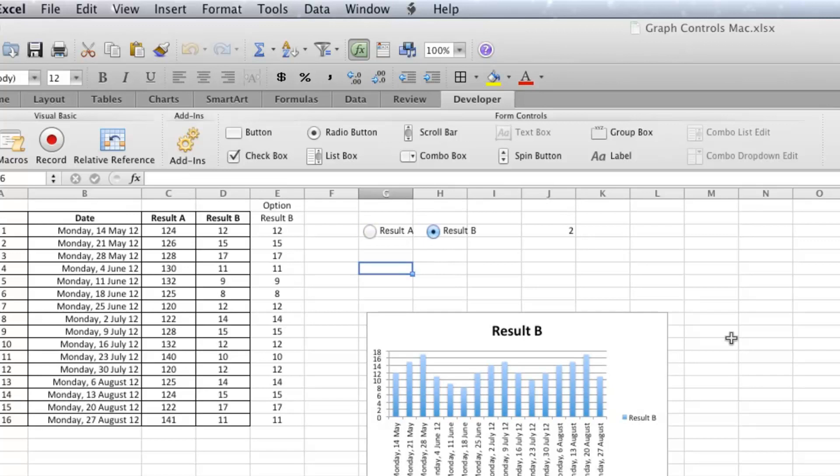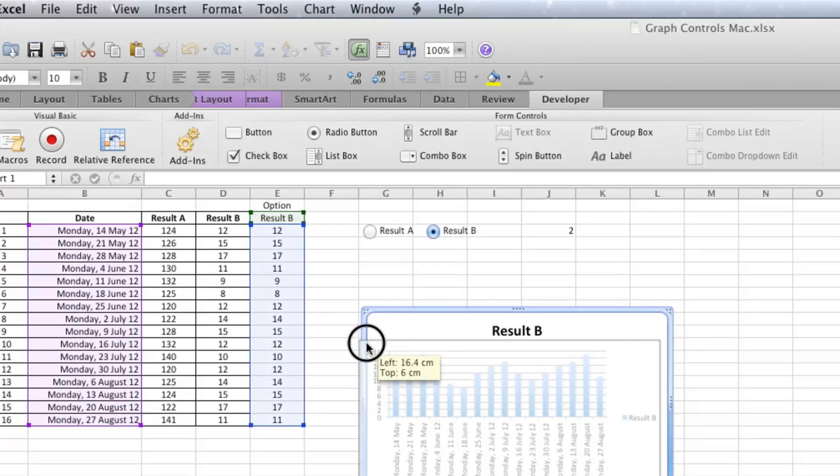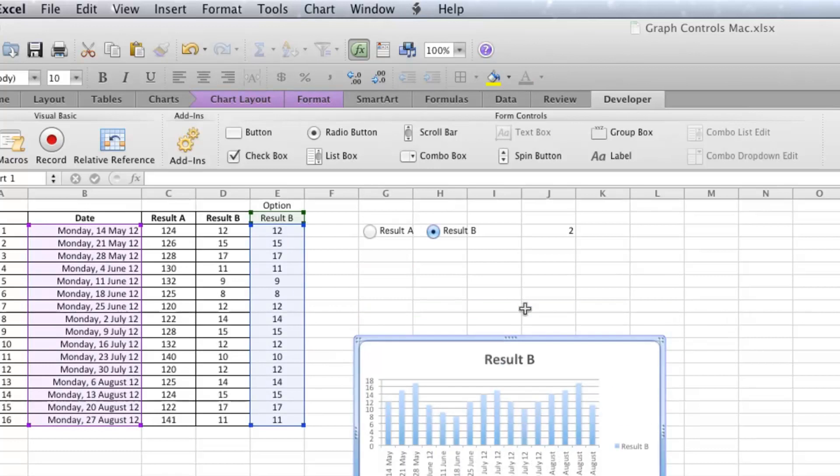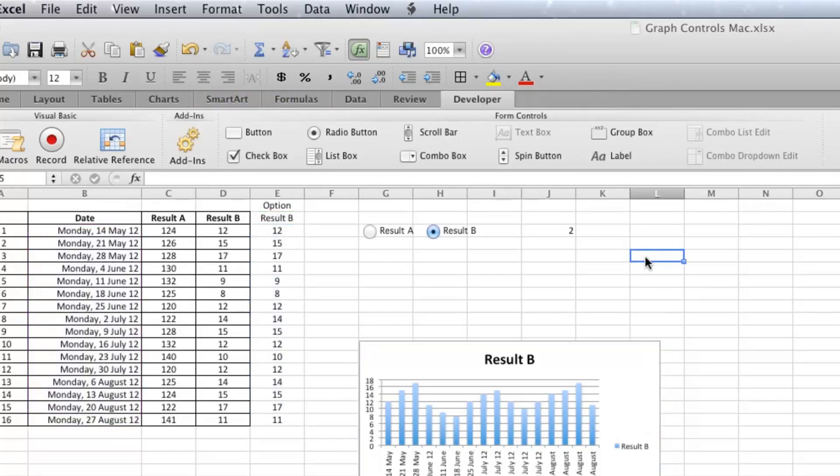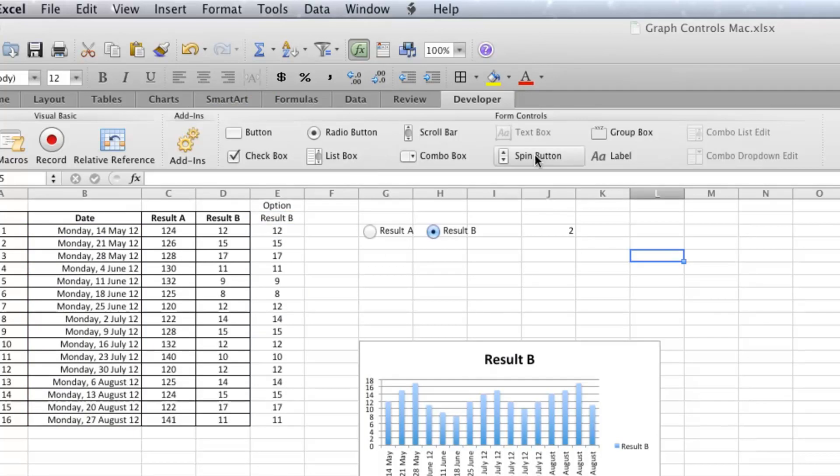So I'm going to first put the spin button in there. As you can see there, it's called Spin Button. Make it nice and big. There's a little bit more to do with this button.